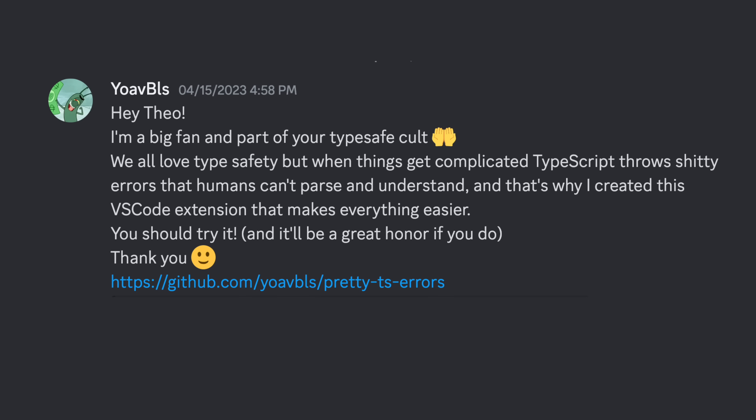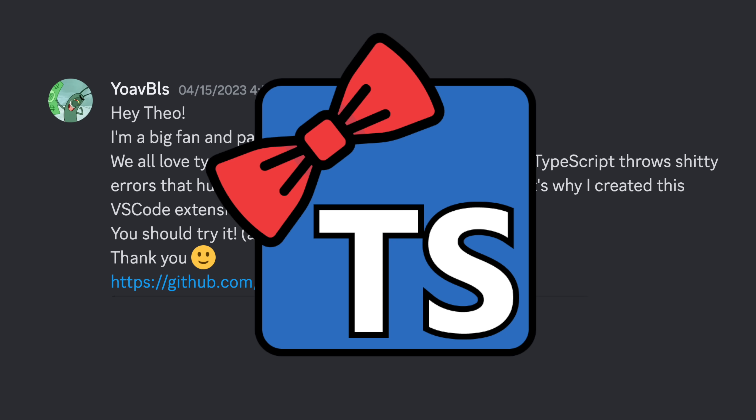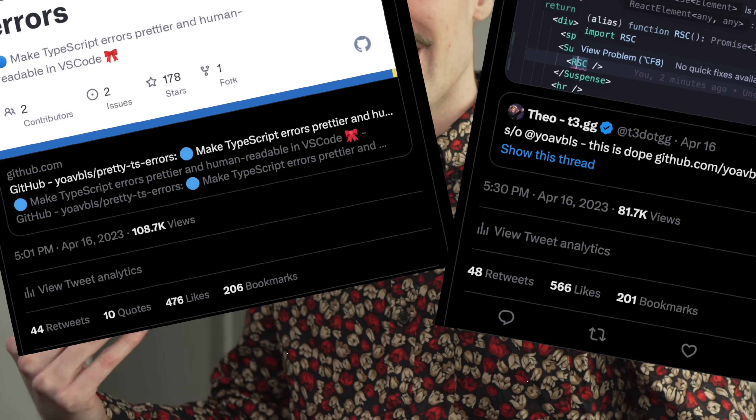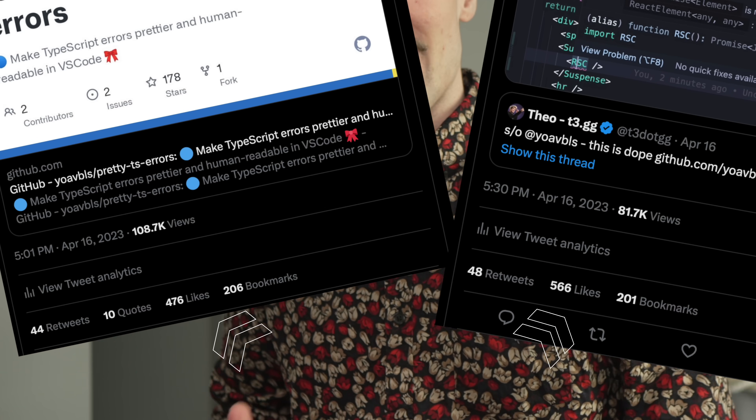I get a lot of DMs from fans, but the one I got yesterday was truly special. Yoav hit me up with a project he was working on — Pretty TS Errors — and I fell in love with it fast. After tweeting about it, it's clear I'm not the only one who's hyped. I wanted to do a quick video showing off my new favorite VS Code plugin. It's already made my life so much better, and I hope it helps you all out as well.